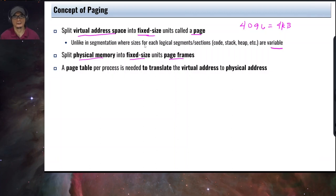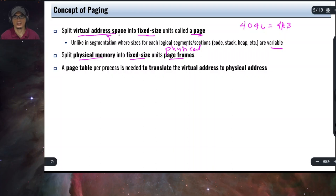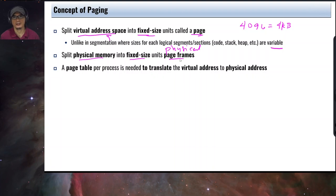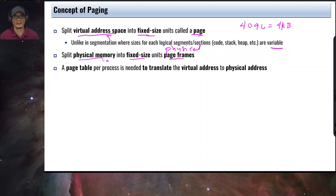I'd like to emphasize this because most students are confused. When we are referring to a page, we are looking at the virtual address space. When we are looking at physical frames, page frames, or just plain frames, we are referring to the physical memory. The virtual address space is split into fixed-size units called pages, and the physical memory is split into fixed-size chunks called frames, page frames, or physical frames.